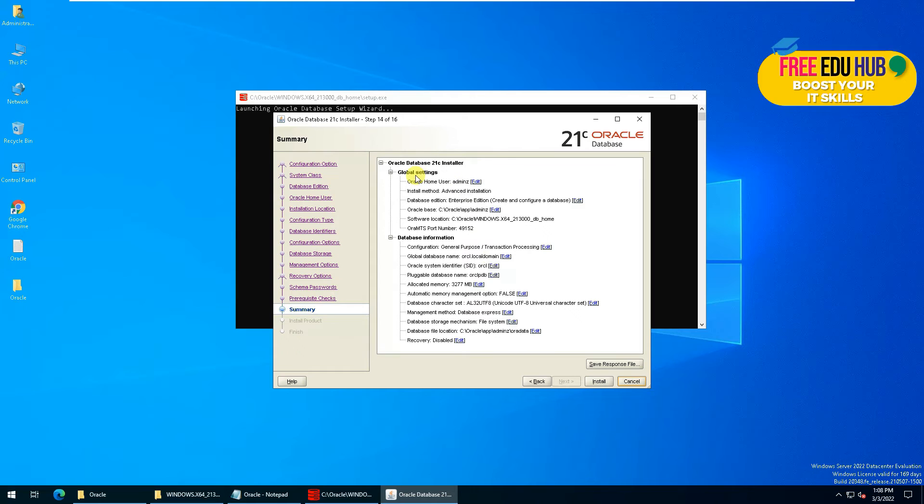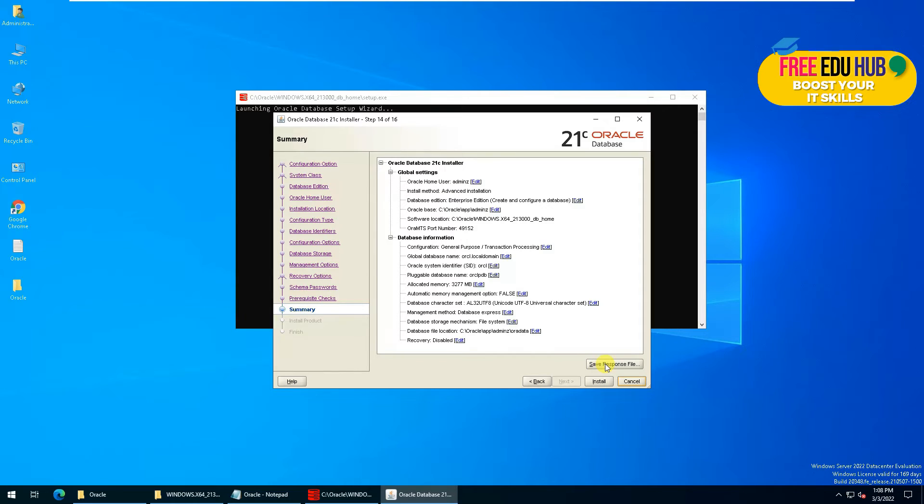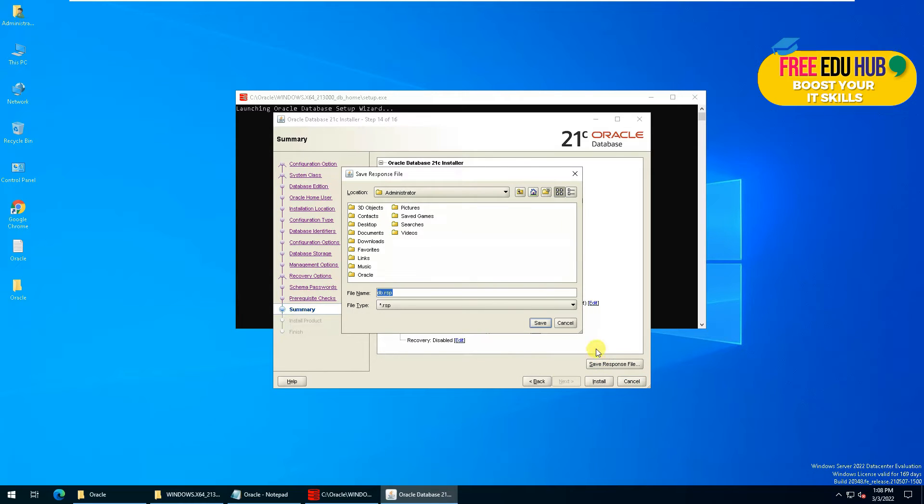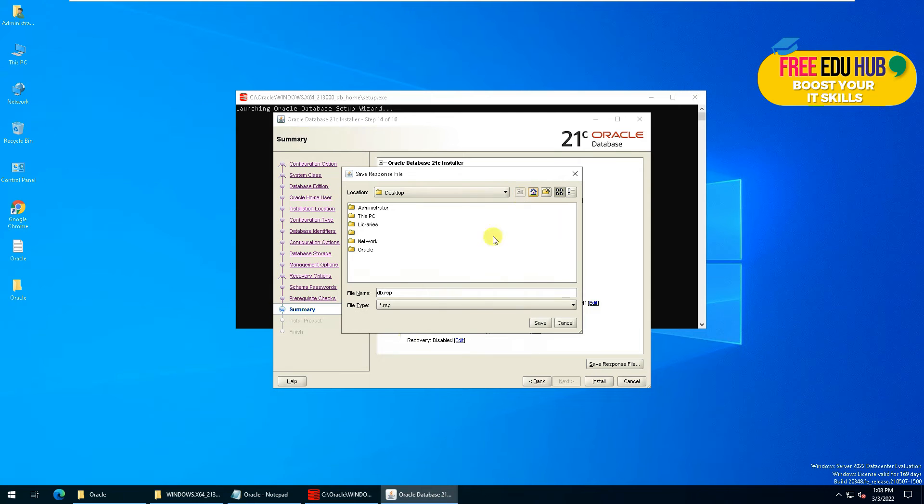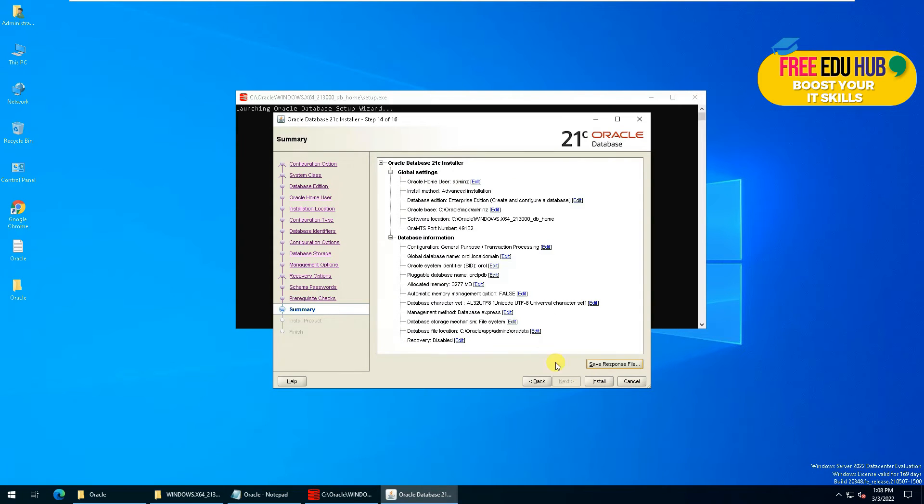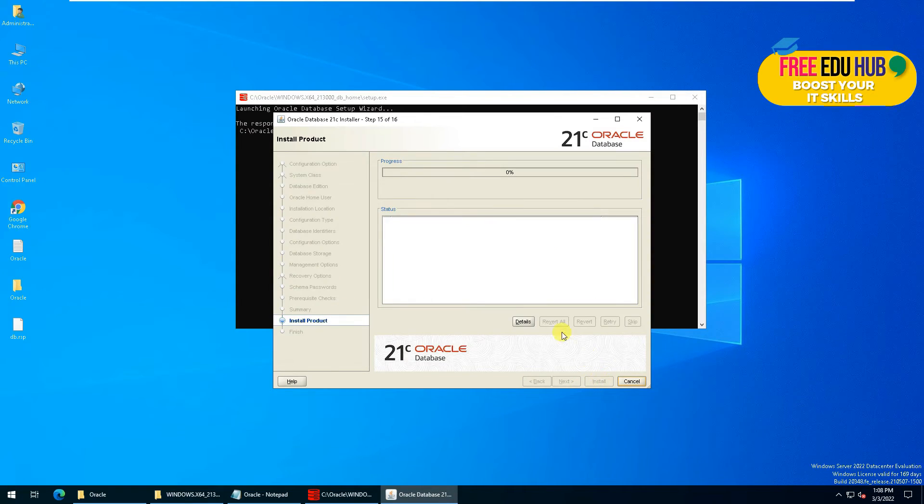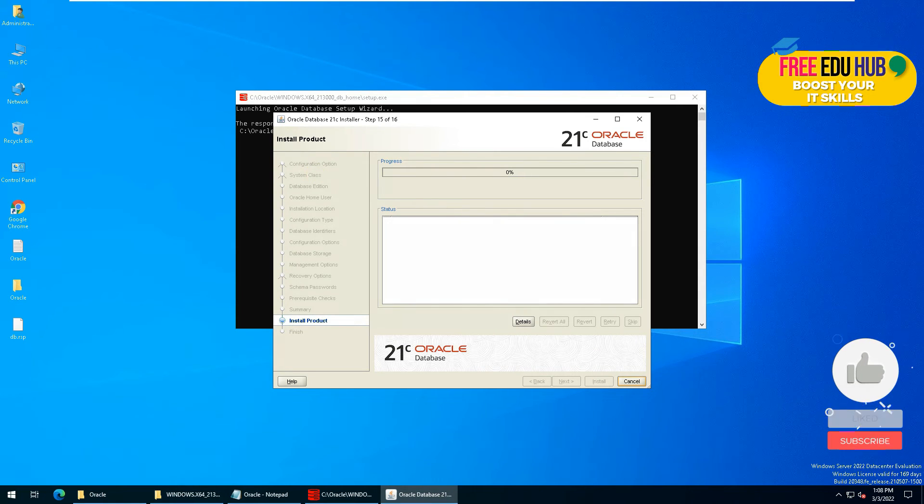This is the basic setup, like the things which you are going to install on your computer. You can save the response file on your desktop in case if you need it later. Then press Install. It will take some time and then we'll continue once the installation is finished.